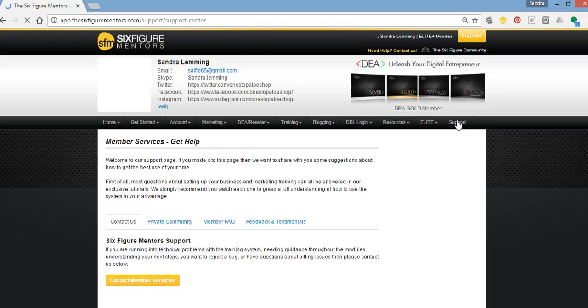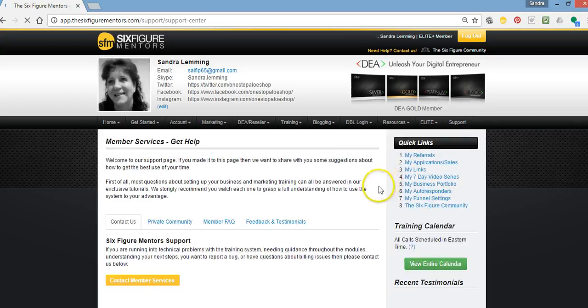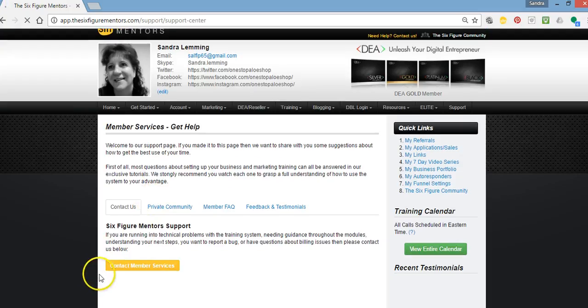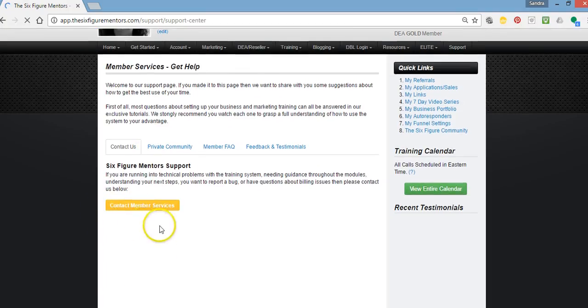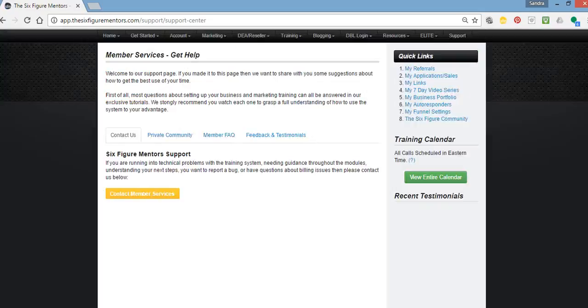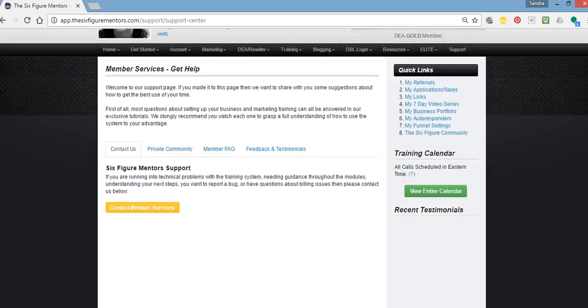Now once that page loads, you'll have some information here that you can read. You can read about member services and a little bit about what we do for you. And you have a yellow button to contact member services just here. And as you can see, you can still scroll on this page like you can any other page.